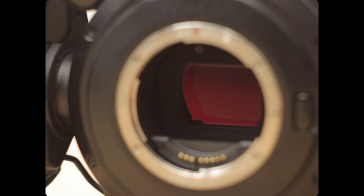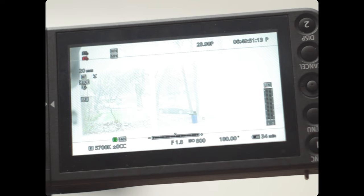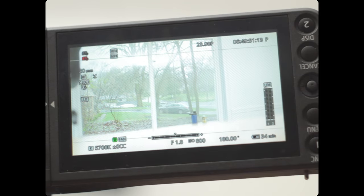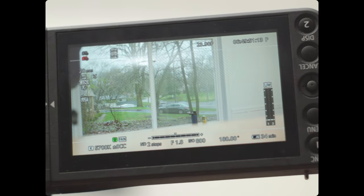Also, the internal NDs are so nice, which are included in 2, 4, 6, 8, and 10-stop reductions.